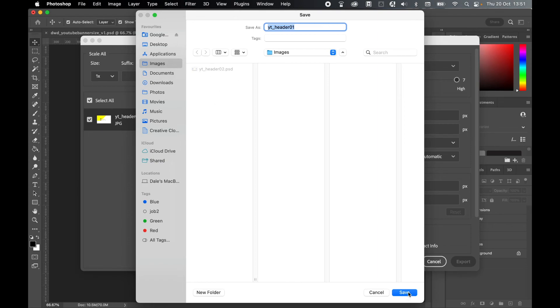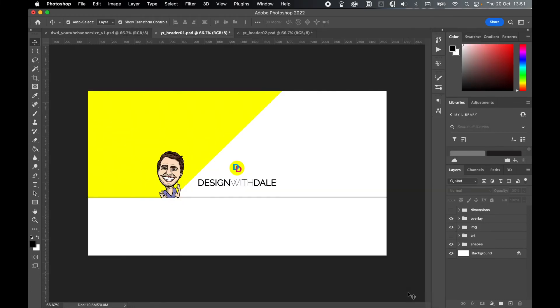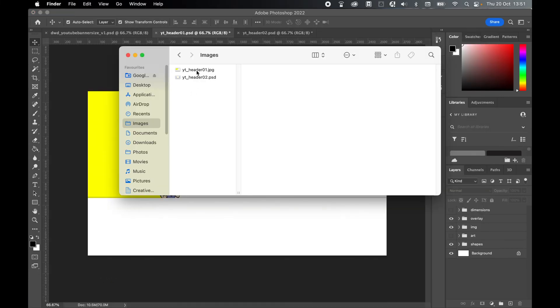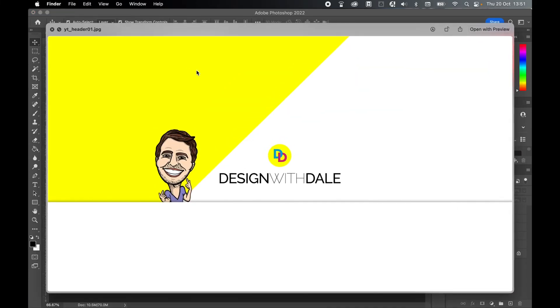Now if I come to my images, I can see there's my YouTube header ready to be uploaded to YouTube.